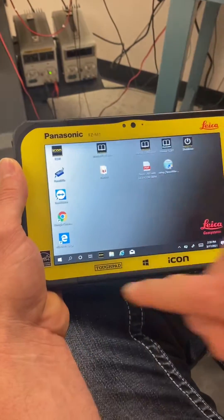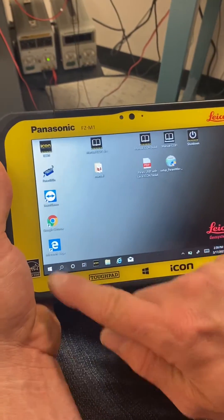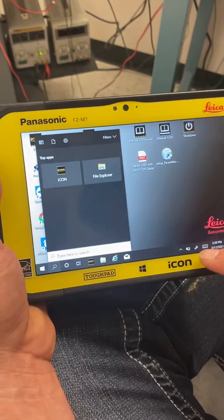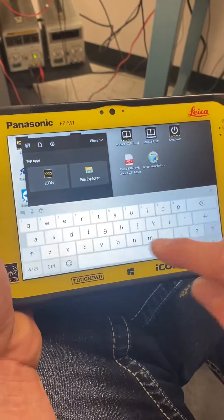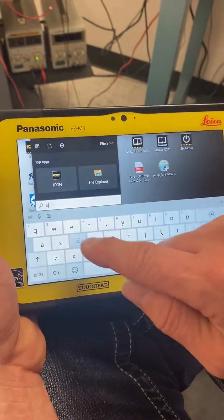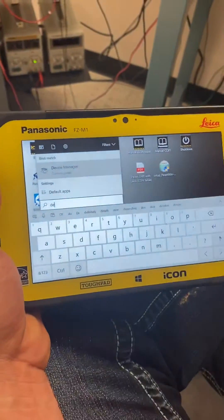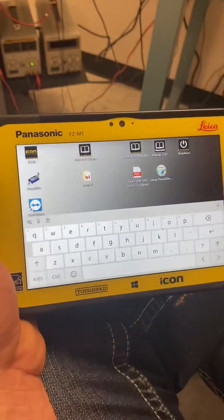We're going to go on the main window screen. We're going to go to the search bar here. We're going to type in using our little keypad here device manager. It'll prompt up. We'll click it.